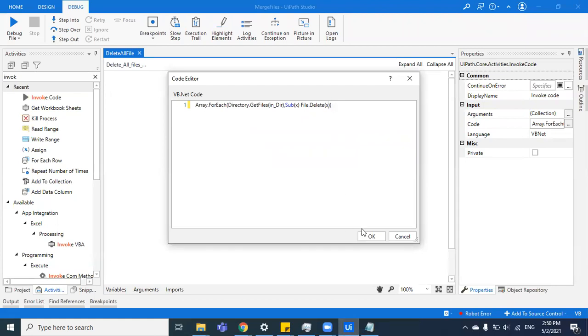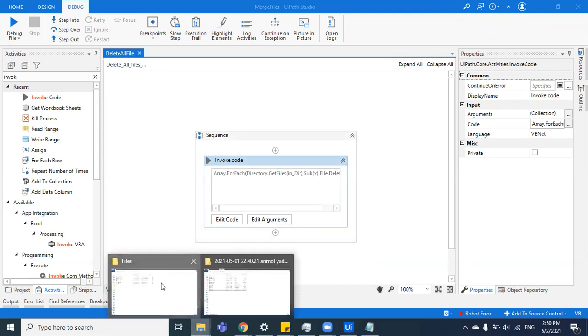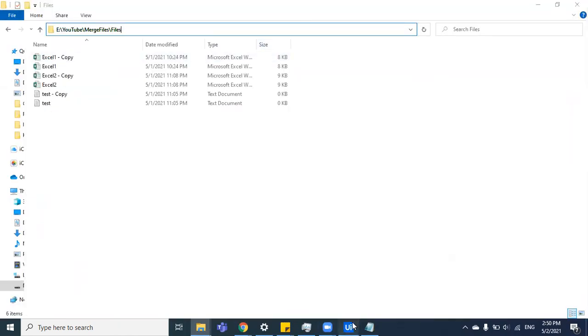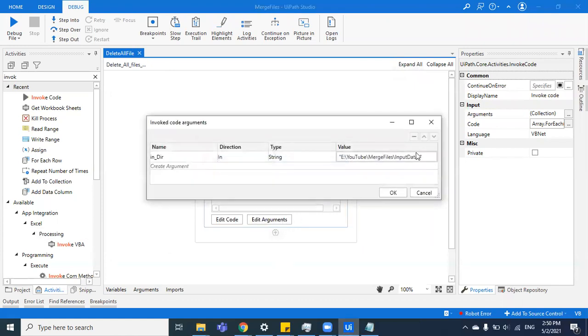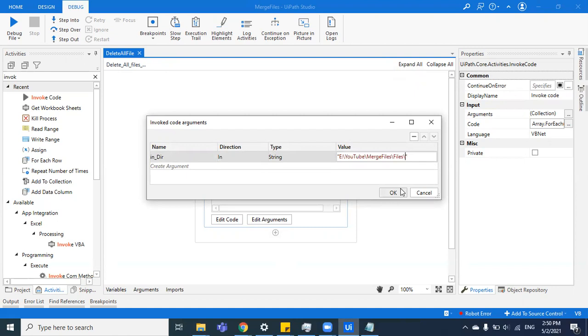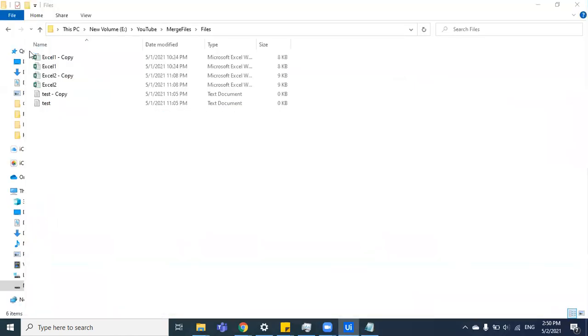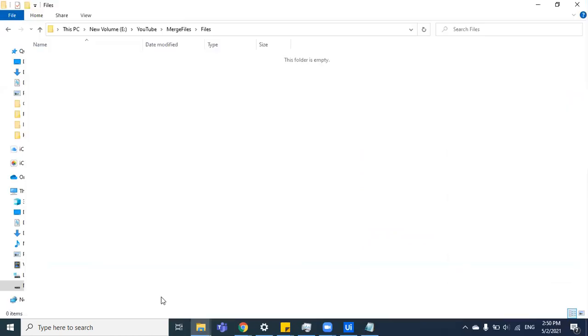Now I'm going to save it and change the path. Our path now is files. Let's change the path. That's it. I'm going to click on OK, save it, and run it. All the six files that are present here will disappear.